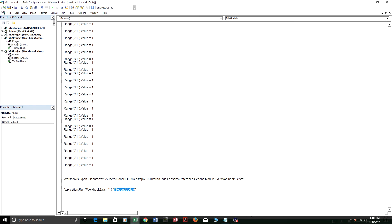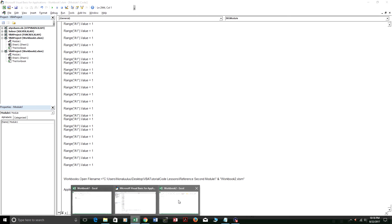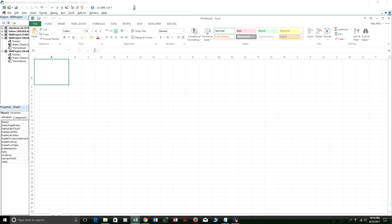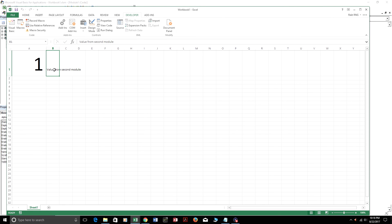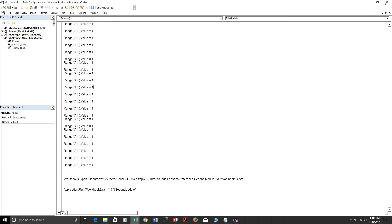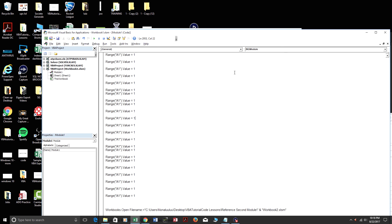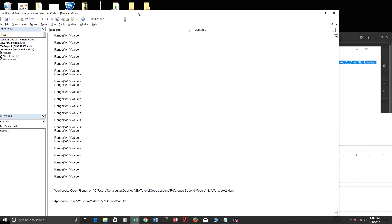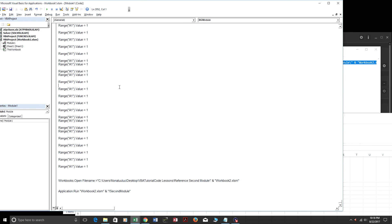And let me just run that all over again. So I'm just going to close out workbook 2. And I'm just going to delete this. And I'm just going to press play.